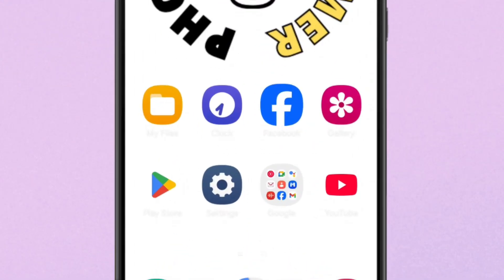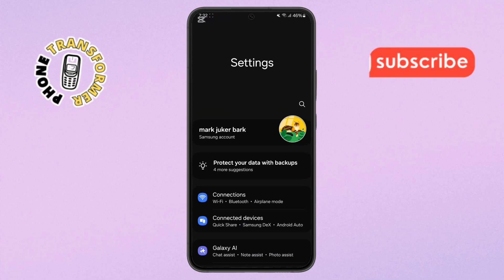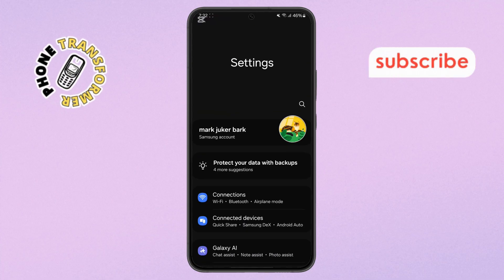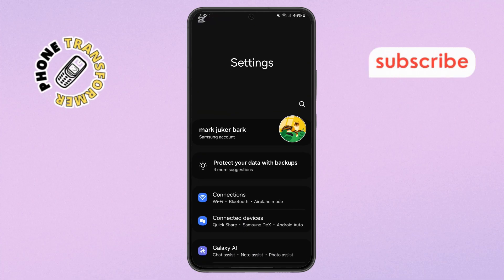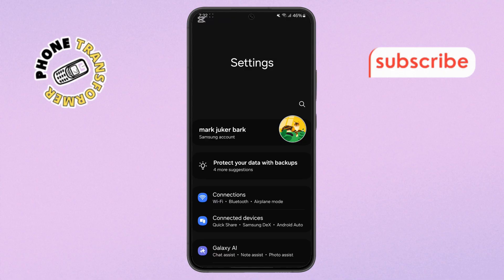Step 1. Start by opening the Settings app on your Android phone. You can find it easily — just look for the gear icon either on your home screen or in the apps drawer.